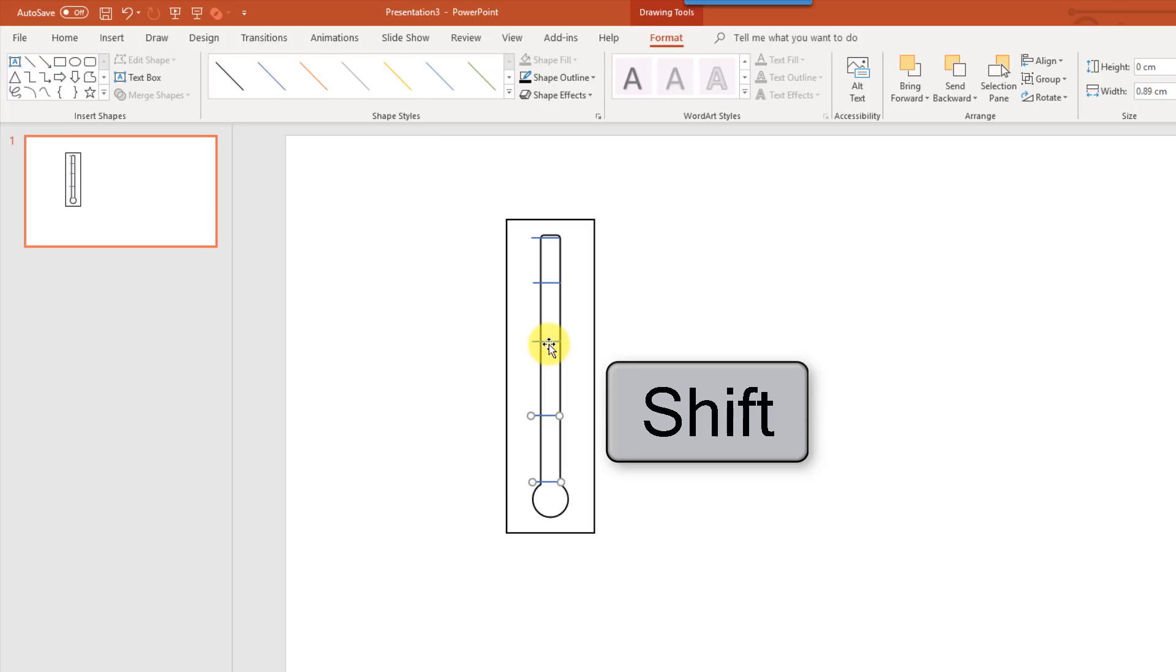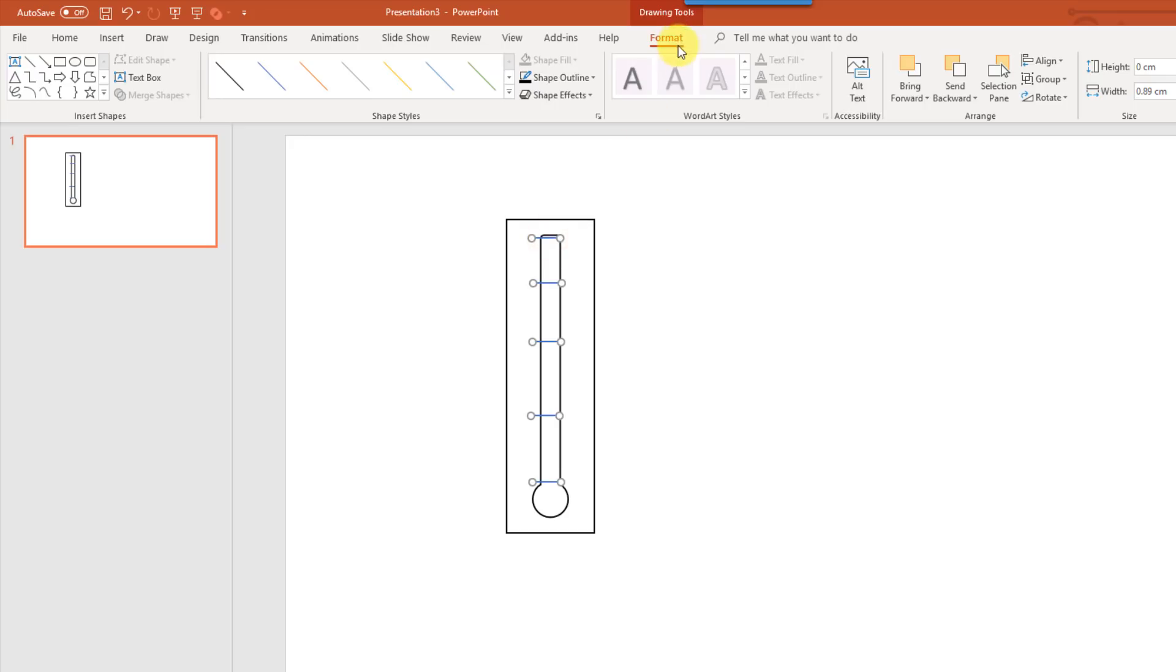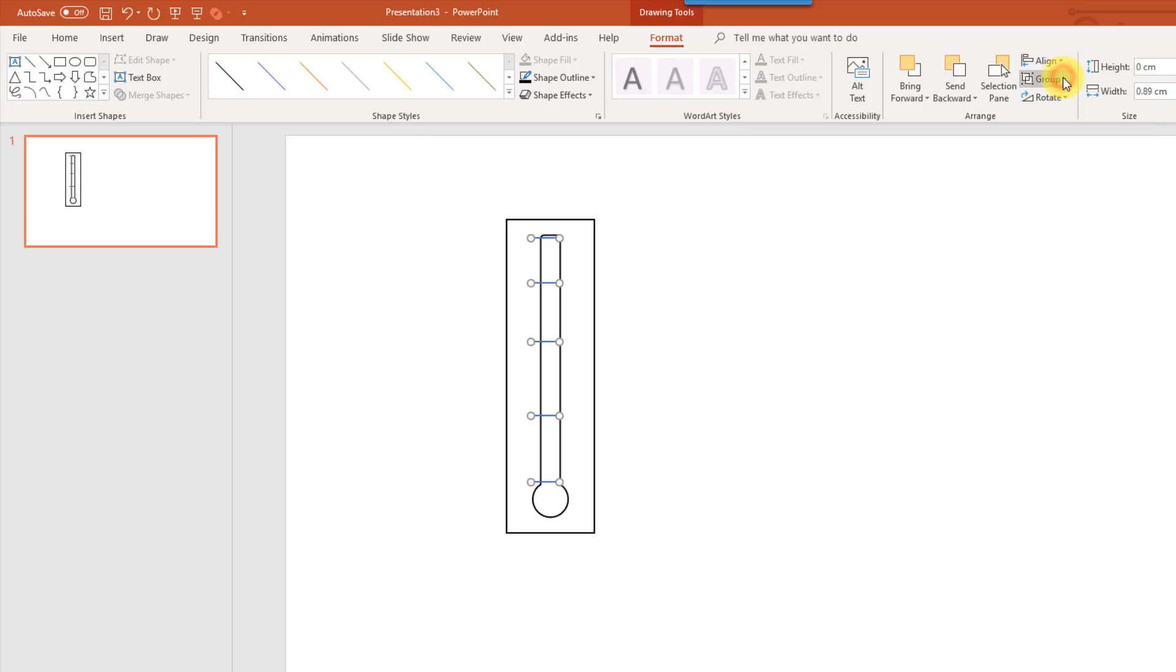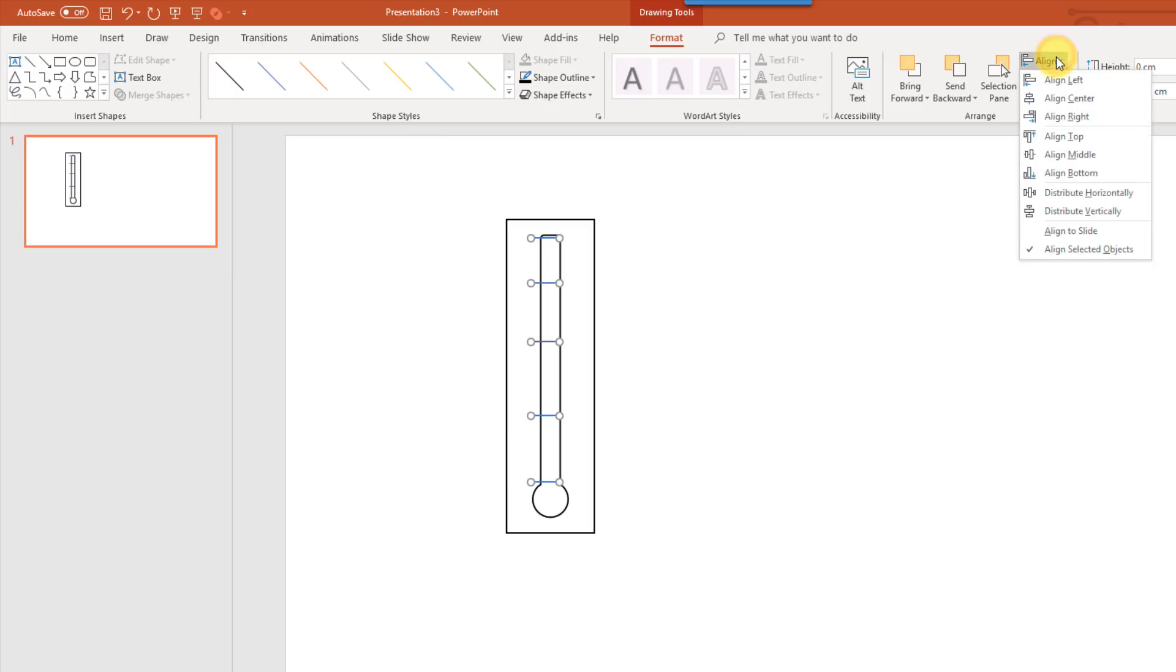And then we're going to hold Shift, and select all of those, and go up to our Format tab, and we're going to align these, and we're going to align them left. So now they're perfectly aligned with each other, and we're also going to distribute them vertically, and that's going to fix my terrible attempt at finding the 75%, 50%, and 25% markings.